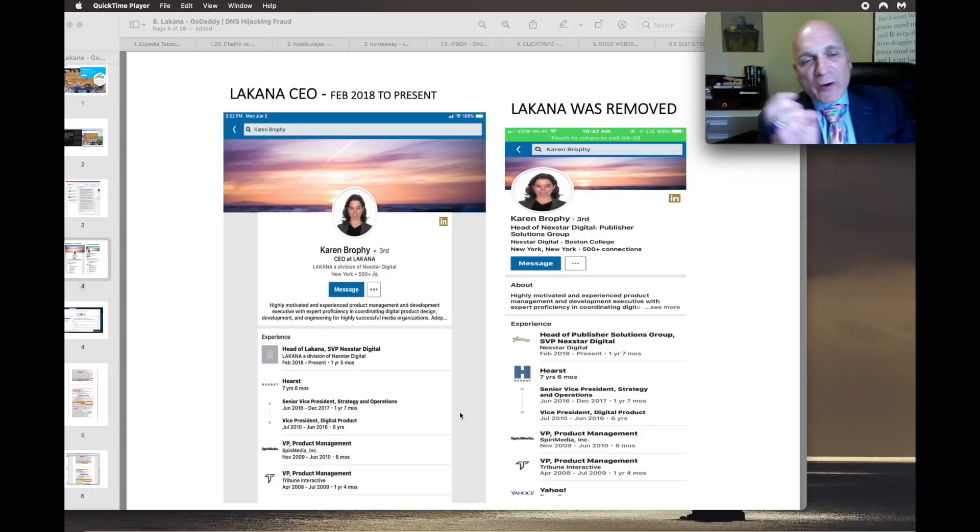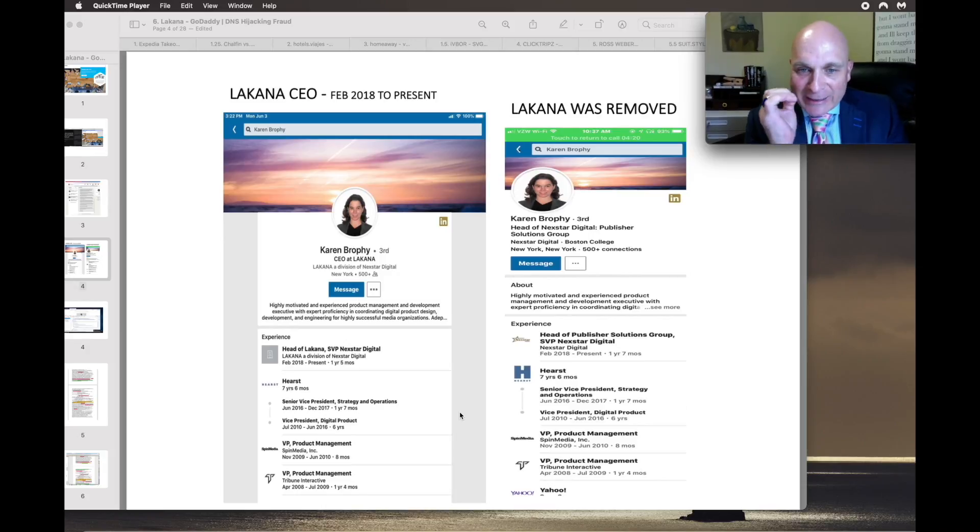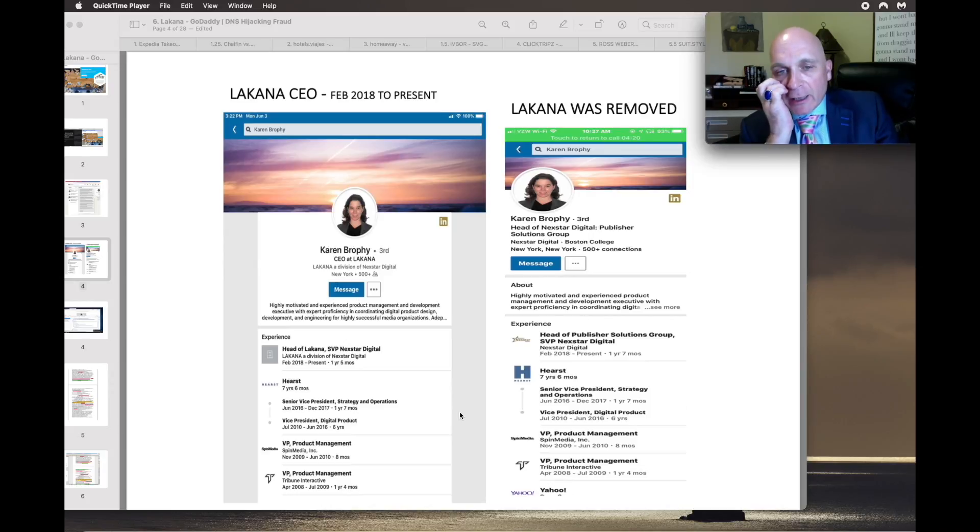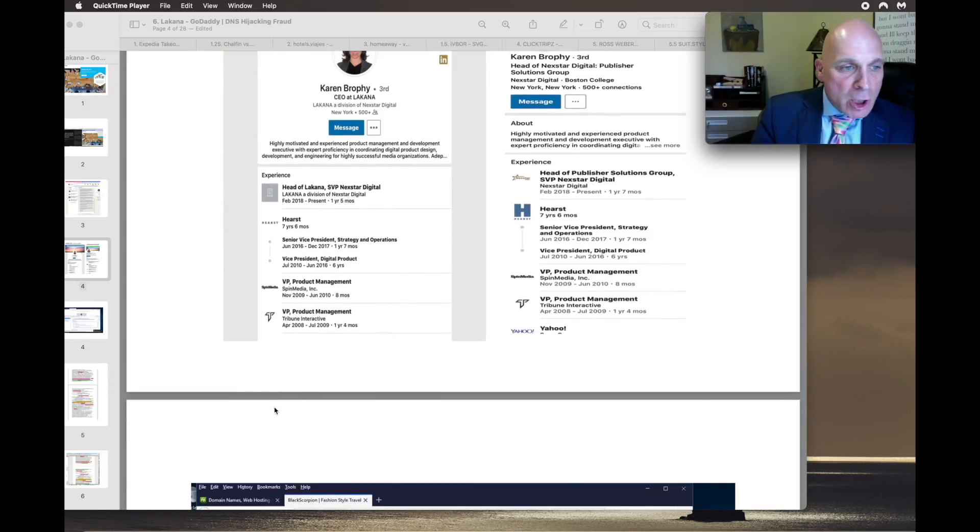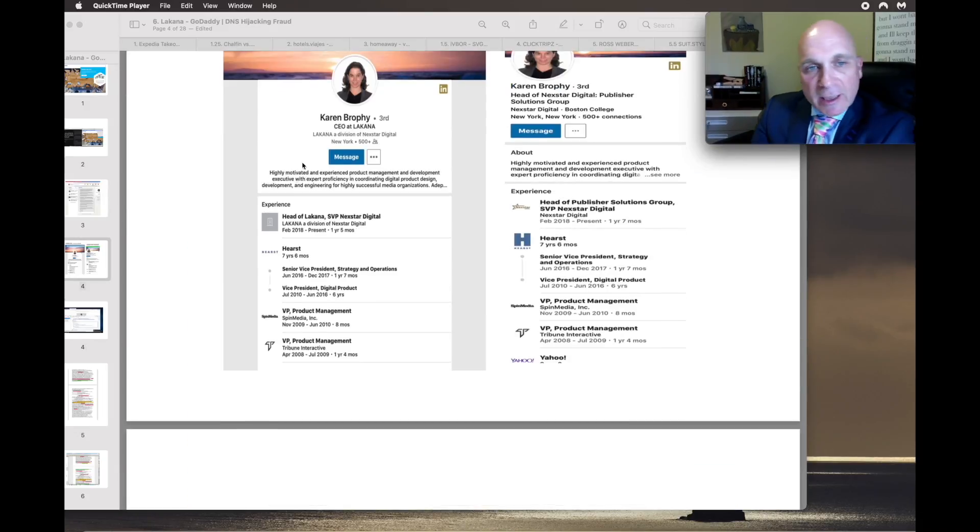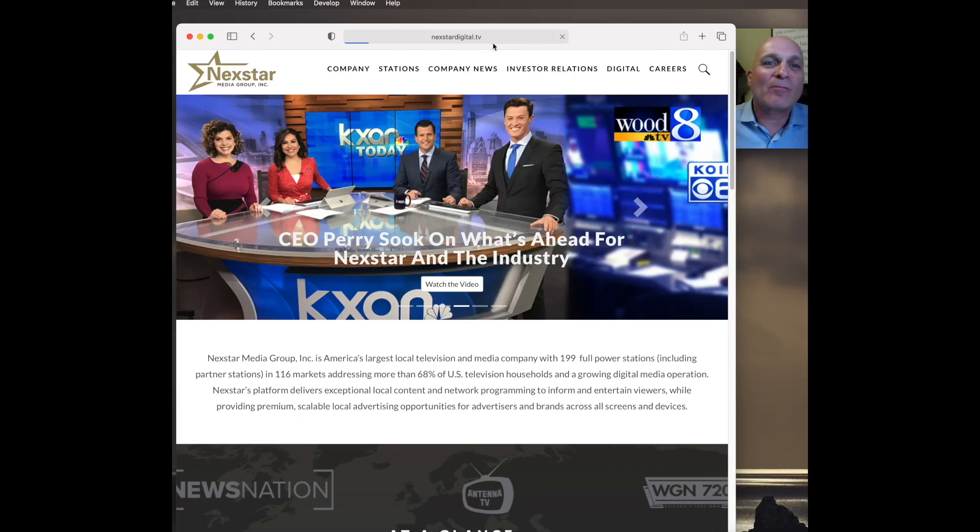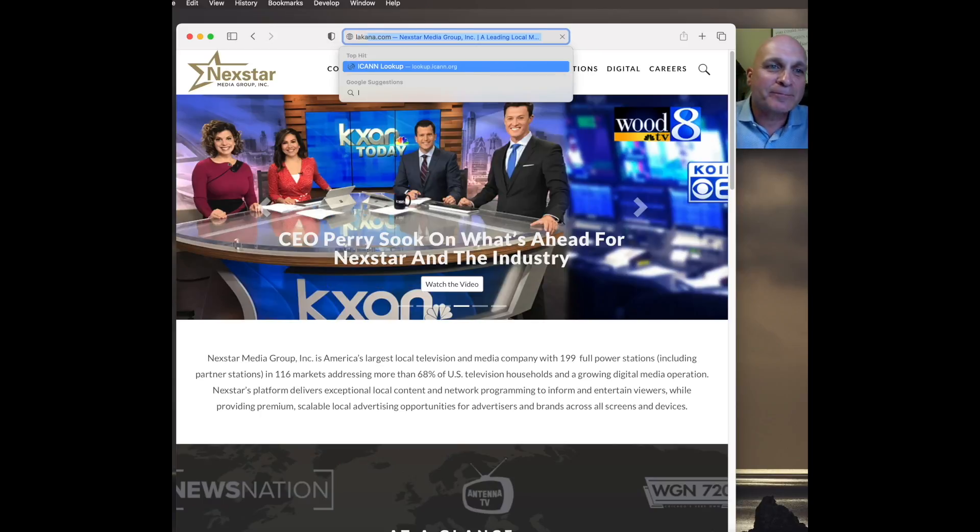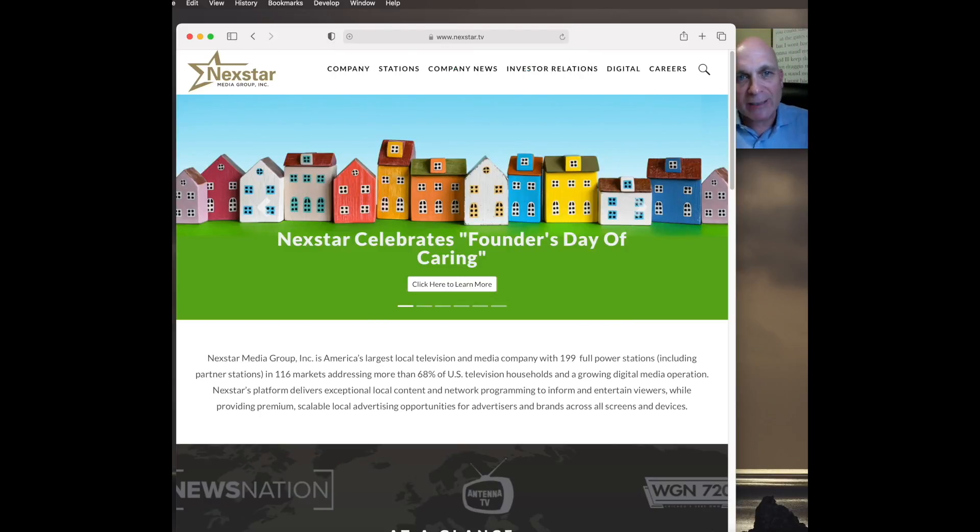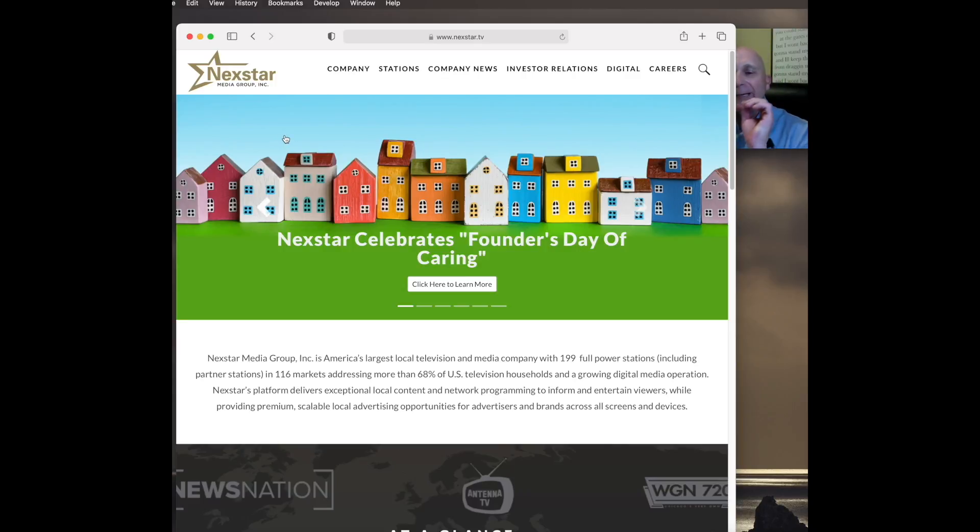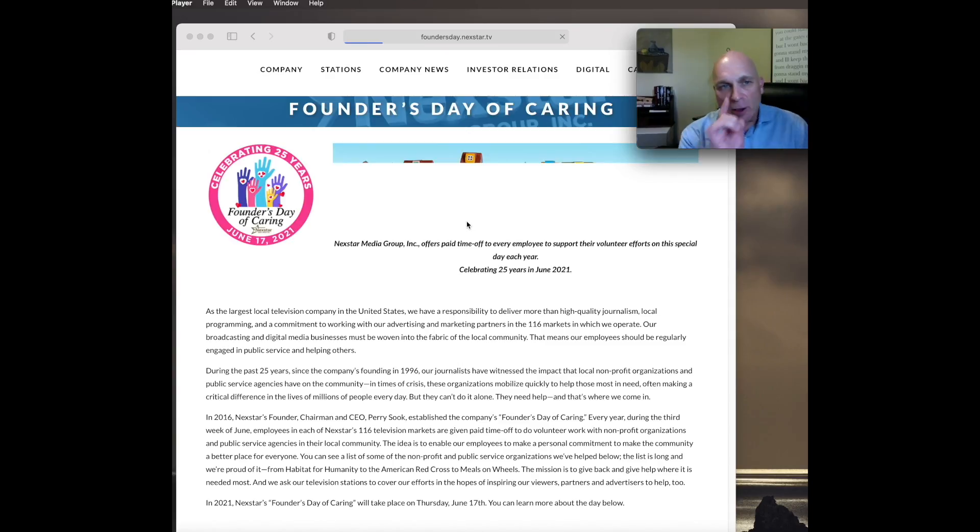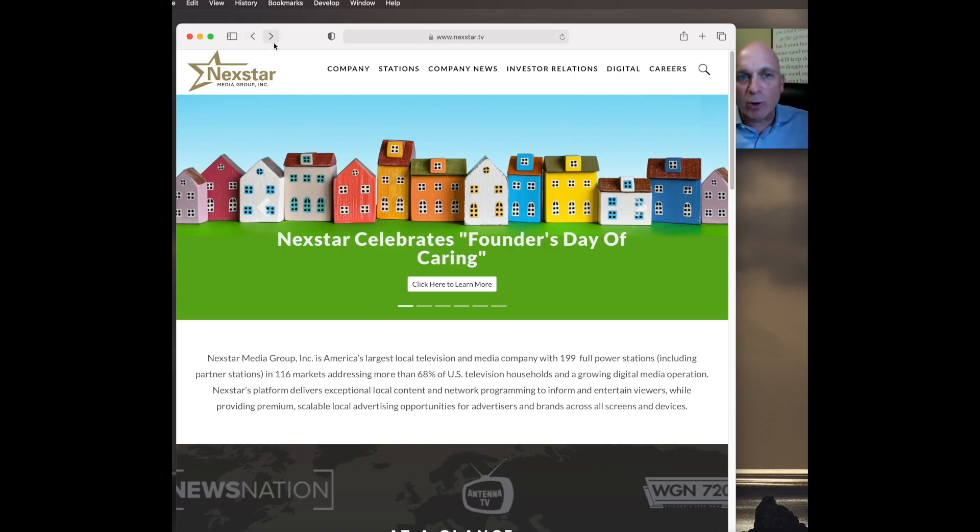Karen Brophy, the CEO of Lacana, got rid of everything on her LinkedIn page that had to do with Lacana and replaced it with Nextar Digital, because this is organized crime. I'm going to tell you right now that Nextar Media Group defrauded me for at least three years.